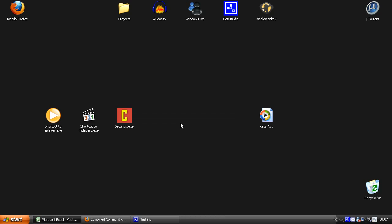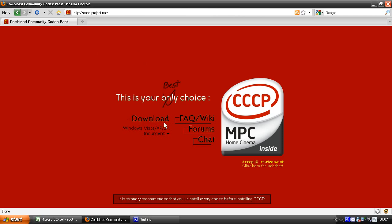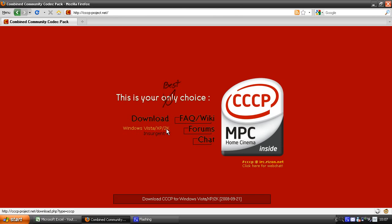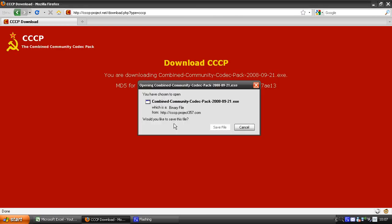And the webpage looks like this. So you can just go on the download here to Windows Vista and XP and 2K. So you just click on it and it will probably start to download automatically.